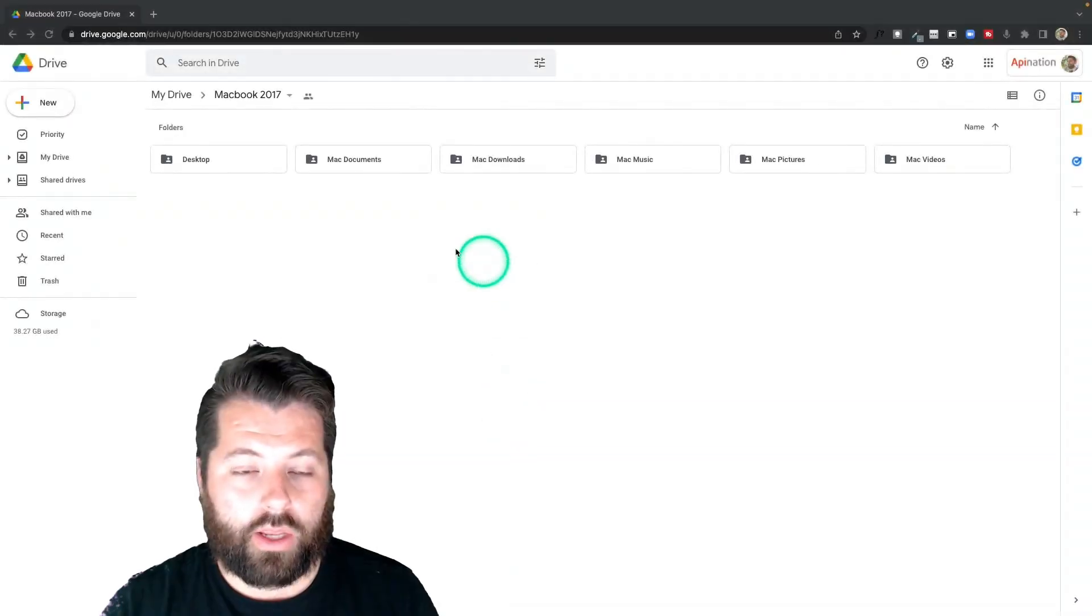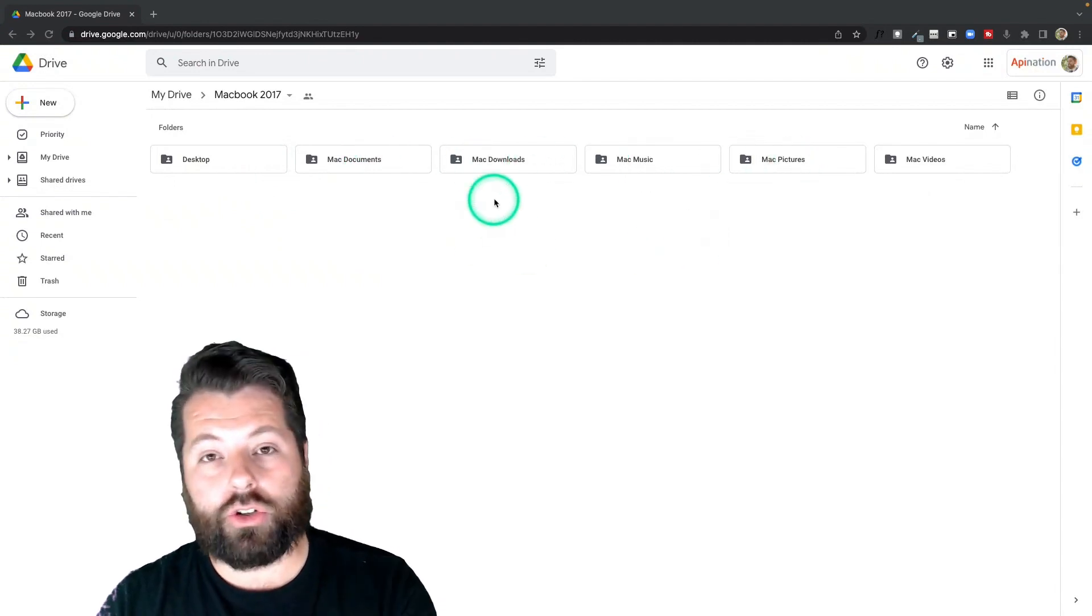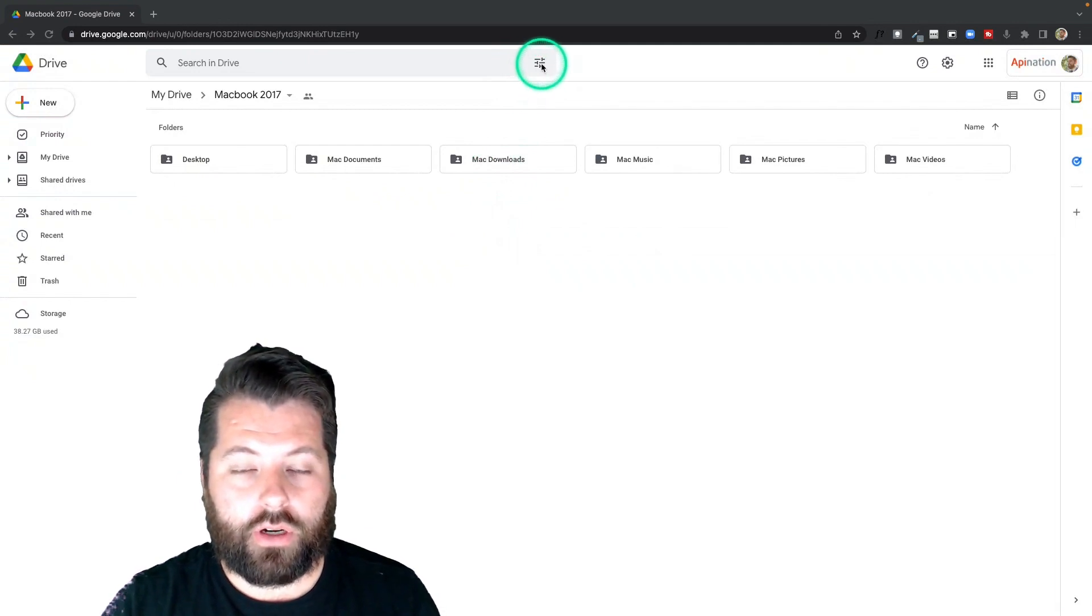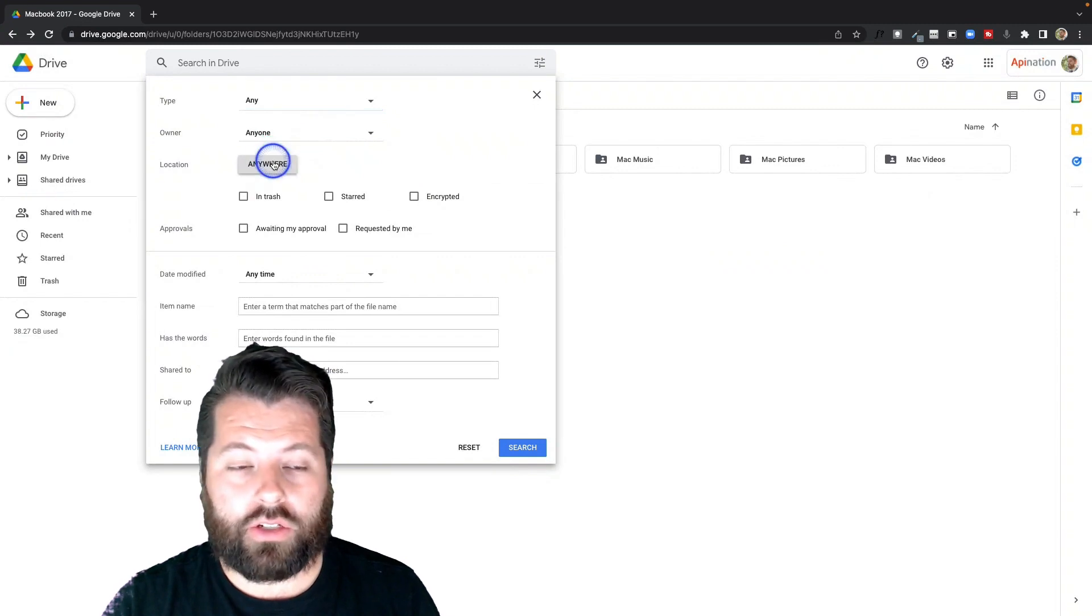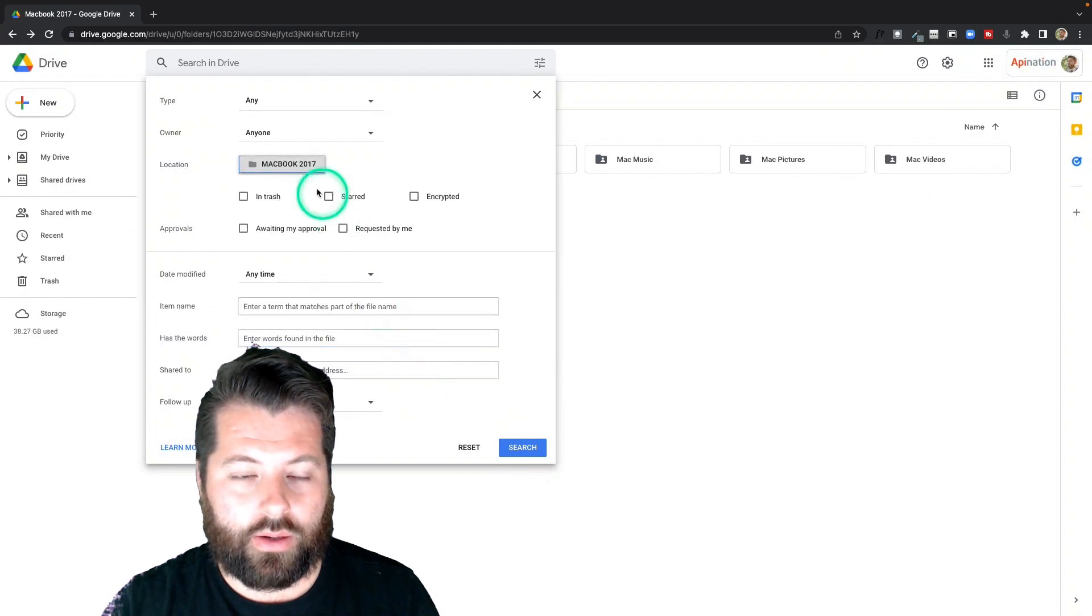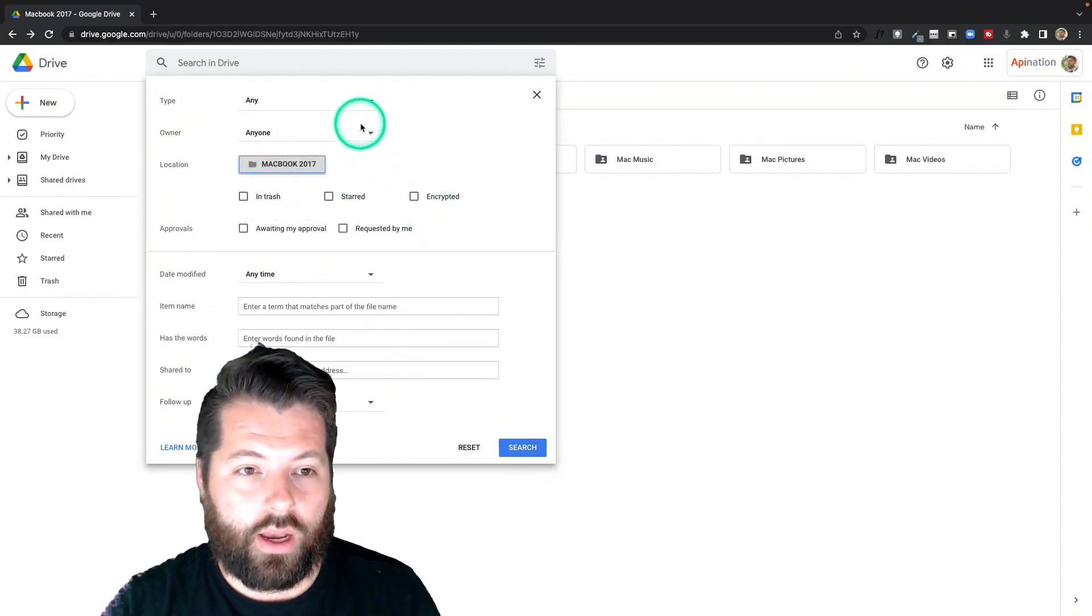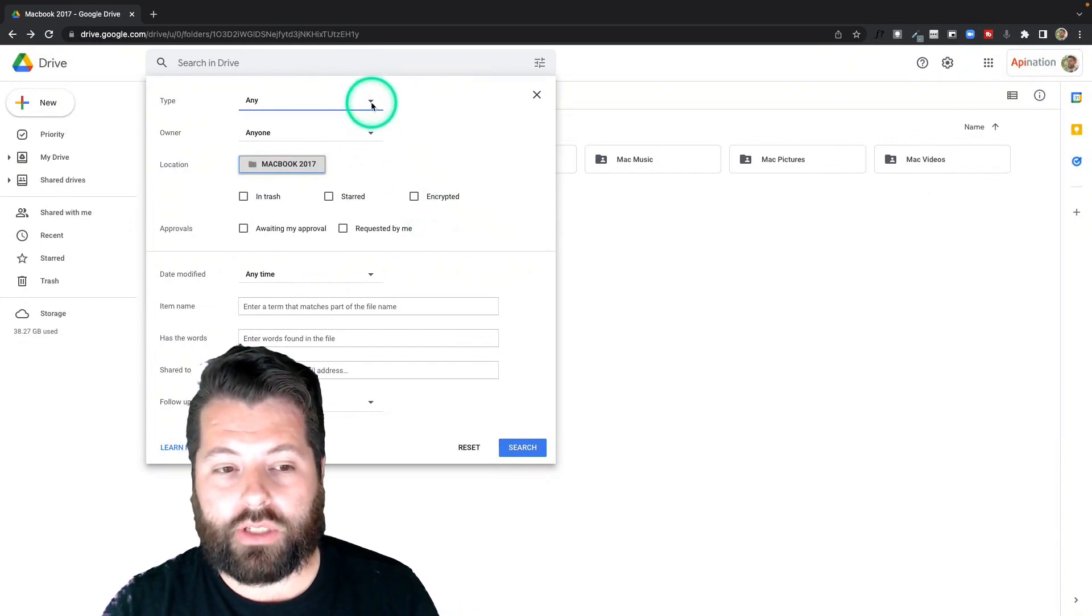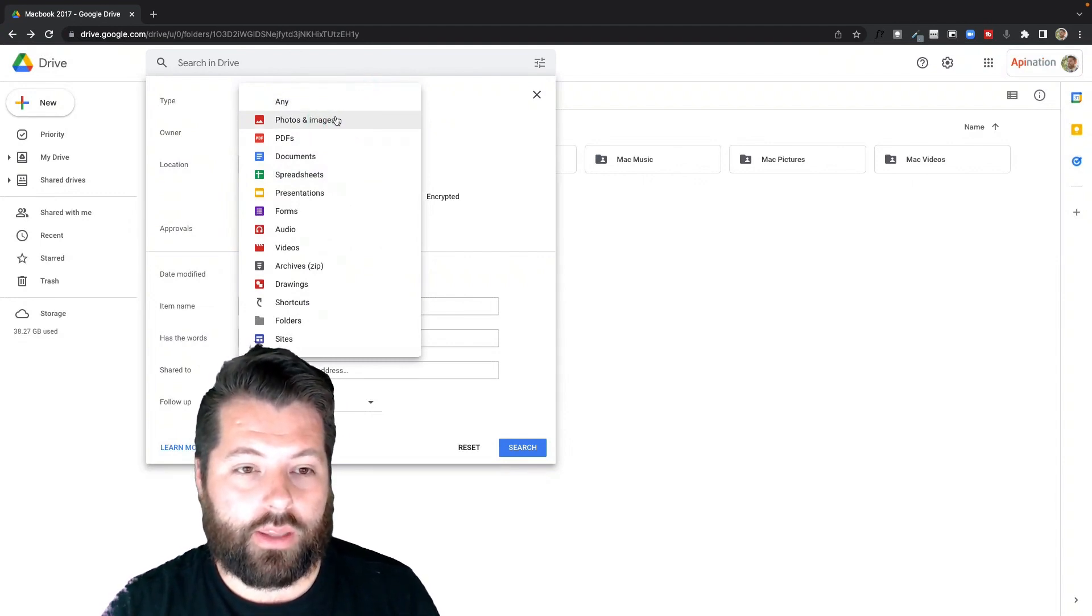So here we are in my Google Drive. I got some documents, downloads, music, pictures, videos, and maybe I want to search in this folder. So I would just click this filter icon here. And then the location, I'm just going to change it to this folder. Select it. There we go. And then I can choose In trash, Starred, Encrypted. Do I want to see only files that I own? Do I want to see them of a particular type? In this case, I do. I want to see all my images from this folder. So I'm going to click that.